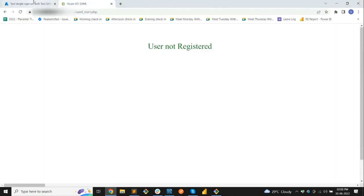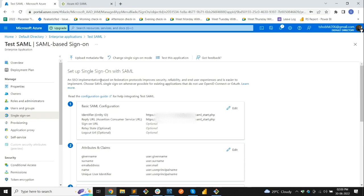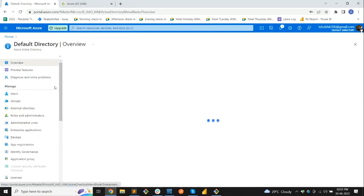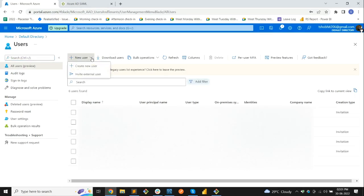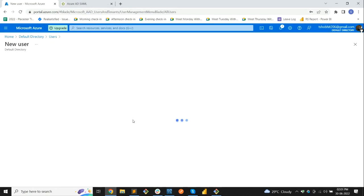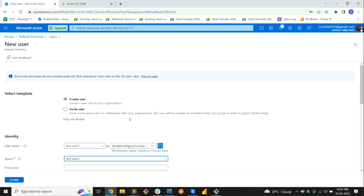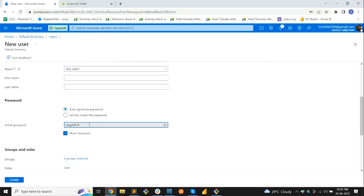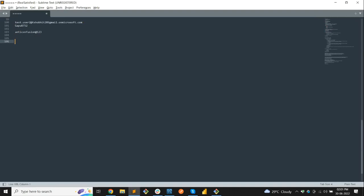User not registered confirmed. Let's close this and move to the Default Directory to create a new user. Let's name it Test User 3. We need to enter the name and copy the auto-generated password and store it in our editor. Let's paste the URL, password, and user ID — it is Test User 3.